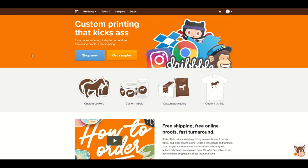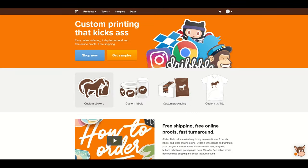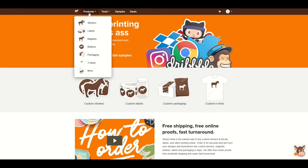There's a great website called Sticker Mule, and this company offers stickers, t-shirts, and a number of different products including magnets, labels, t-shirts, and even more things.